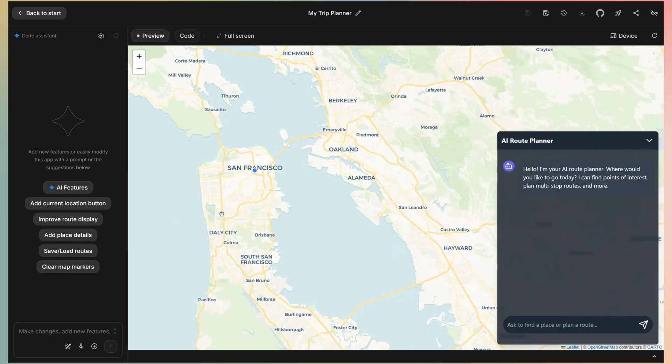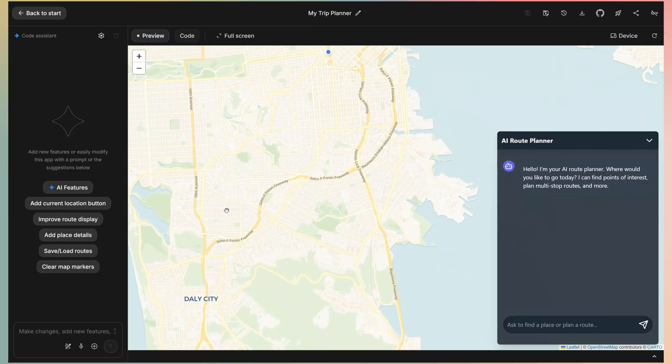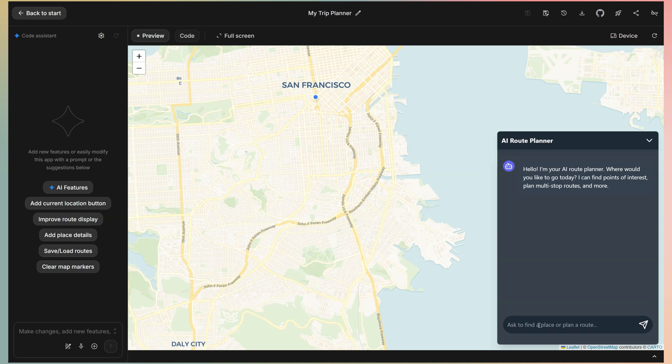The design is functional. Every element I asked for is here, but probably we can improve it later. But first, the real test. Does it actually work?